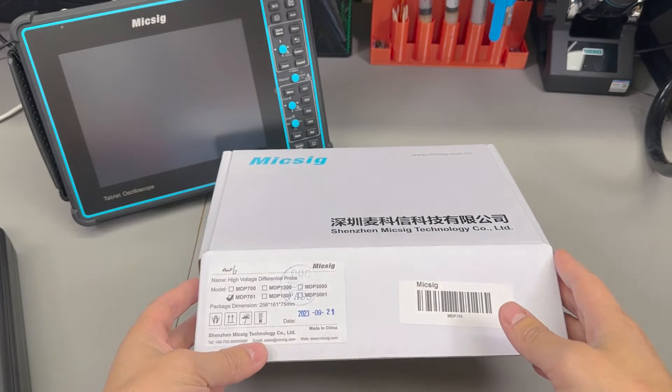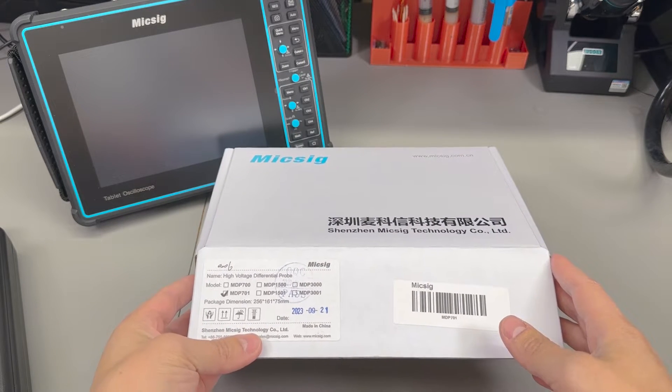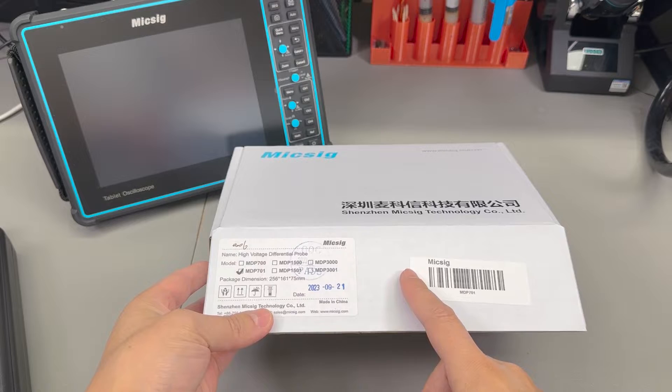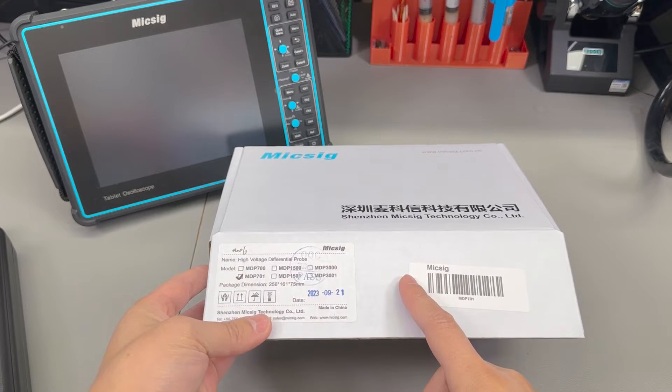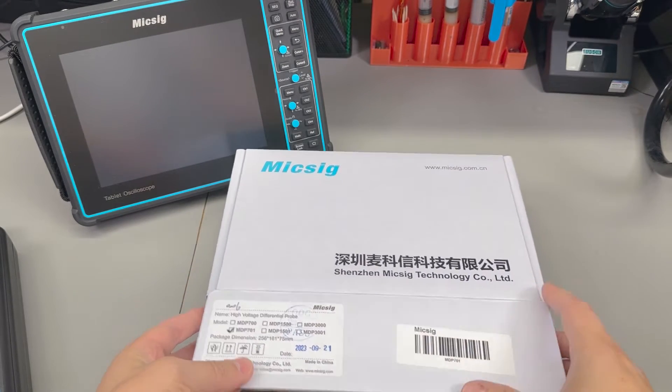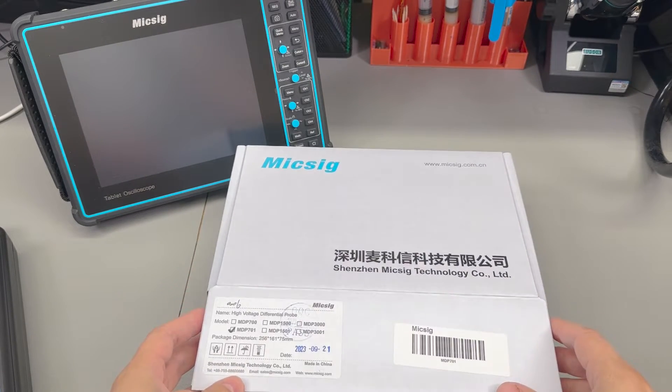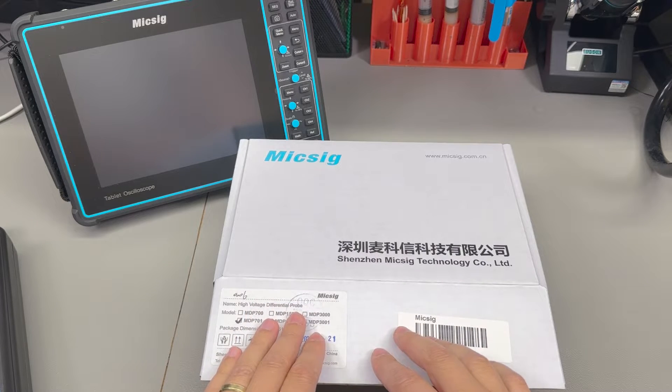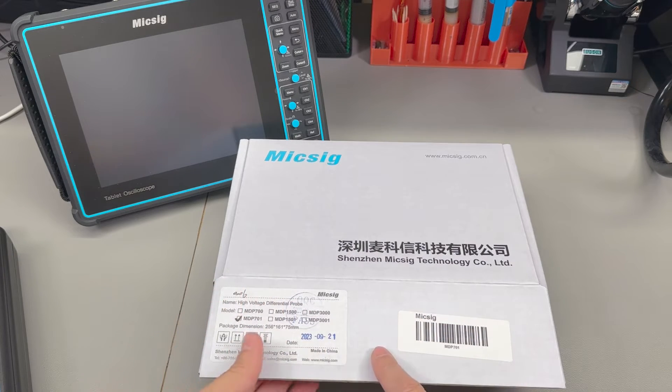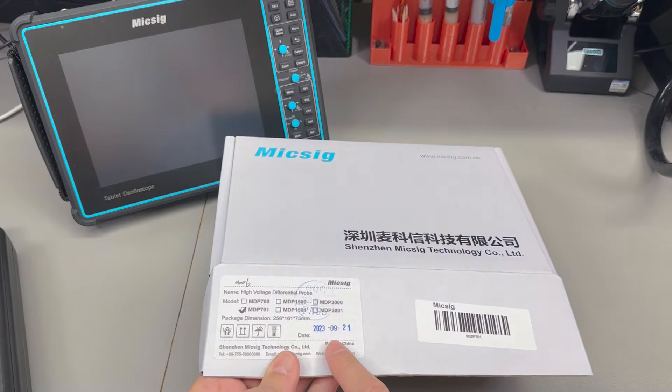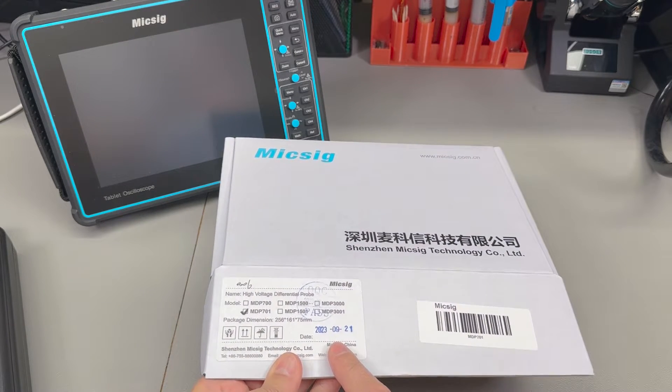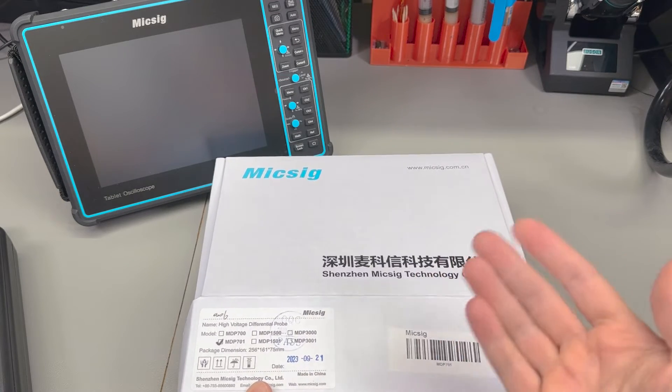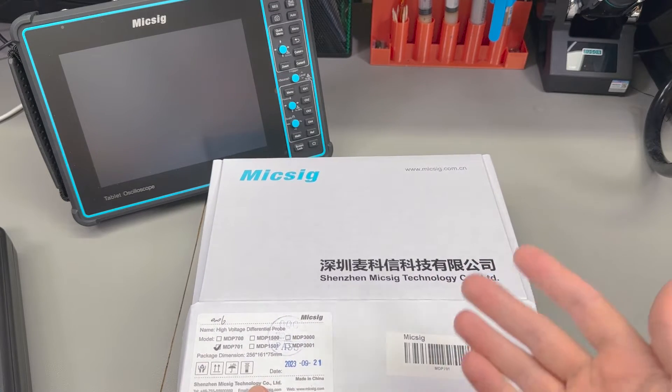Welcome to a new VOLLOG, today on my workbench we have the MikSig MDP701 differential probe and this is a new model freshly out of the MikSig factory, we have a date code of 21 of September and we're going to do a review of it.